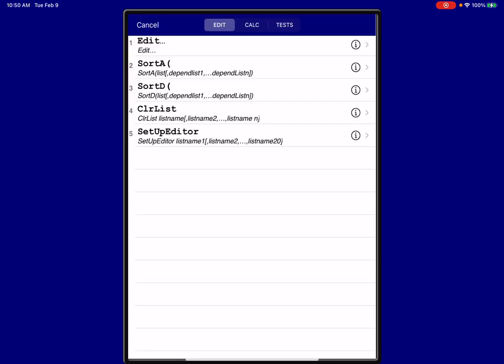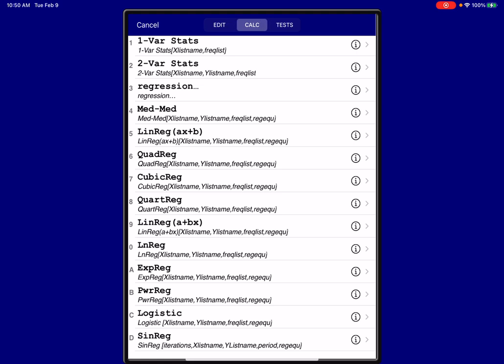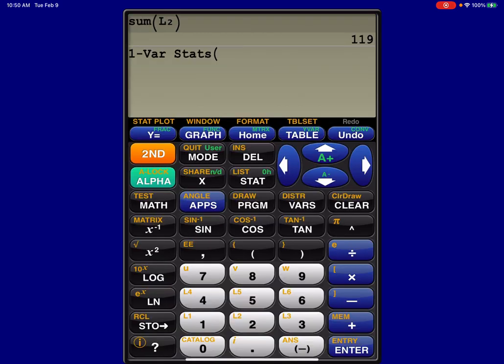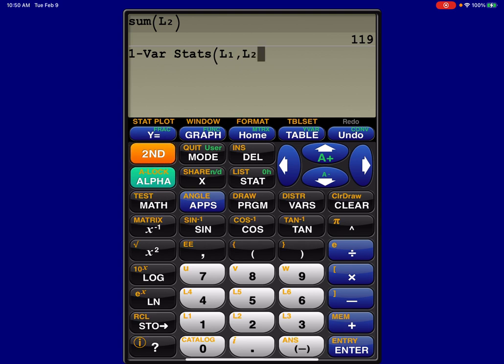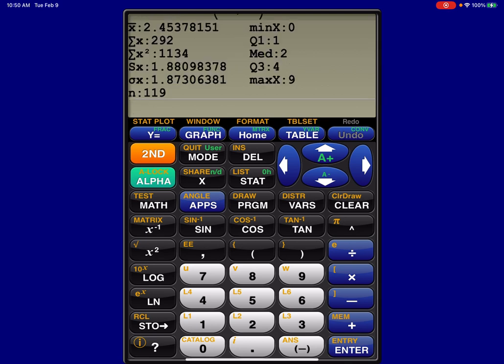So let's do stat, go to calc, option one. Now my variable is in L1, but I have frequencies in L2. And when you have a frequency list, you need to, in your one-var stats command, hit comma L2. You need to weight the values of your variable by those frequencies. So once I have that, let me hit enter.